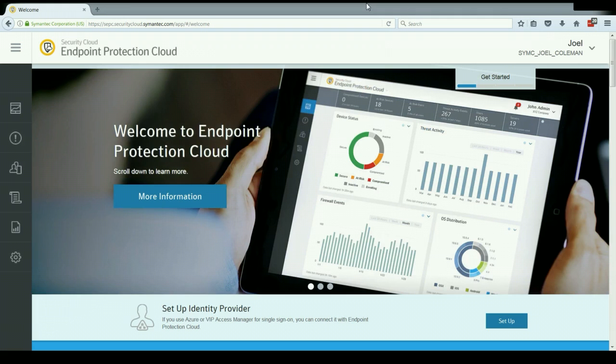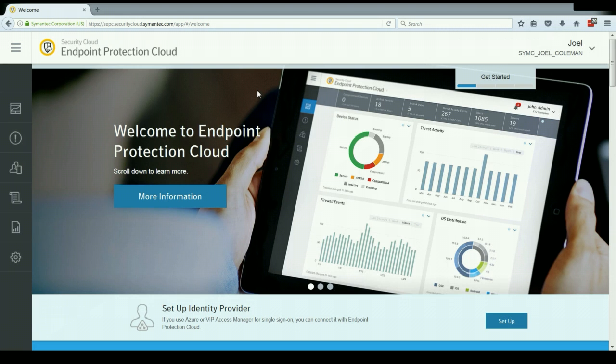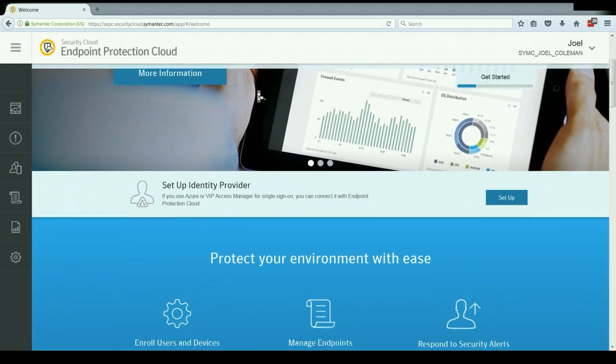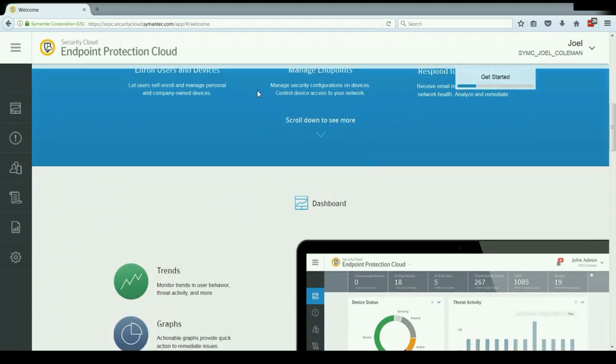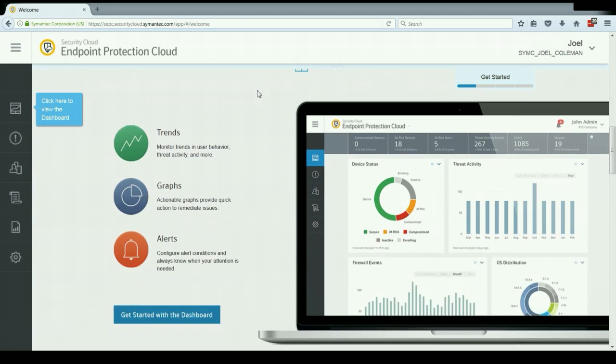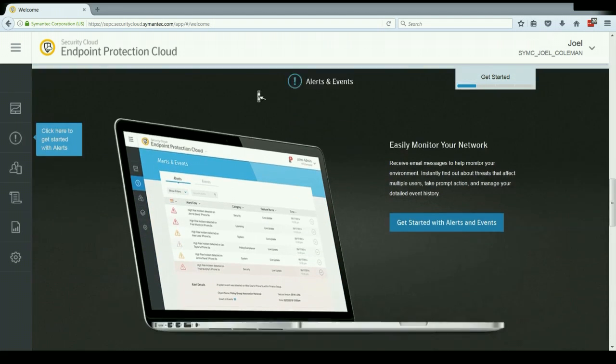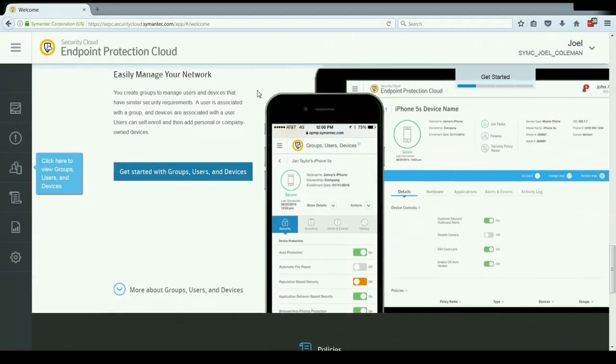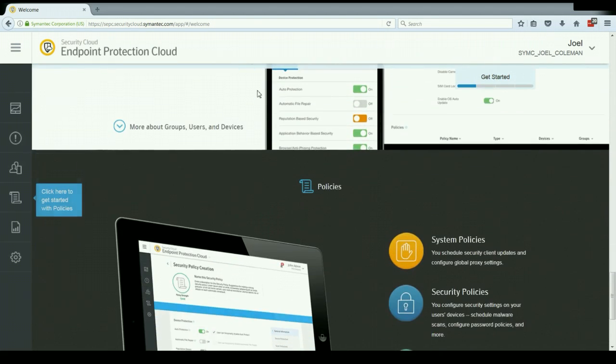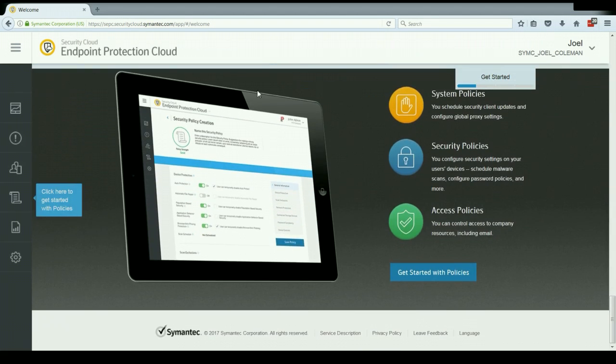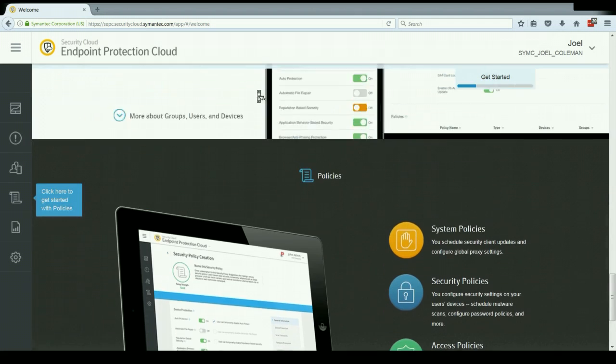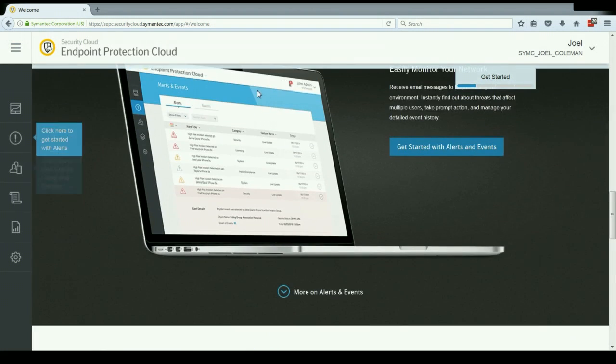As you can see, I'm already logged into the console here and I'm at the welcome page. This is what you'd see the first time when you log into the solution after setting it up. You'll notice this page is designed to give us a little bit of information about the console, get us briefly introduced to each of these tabs so that we can get started.